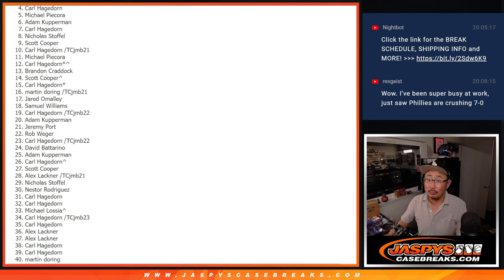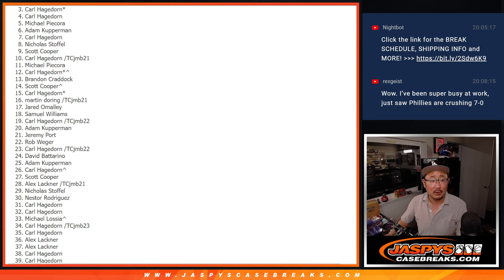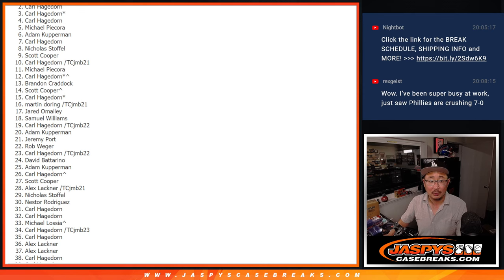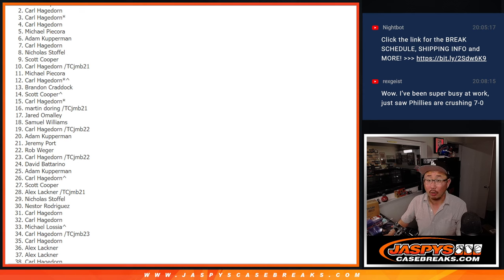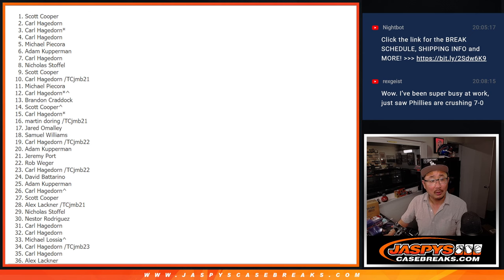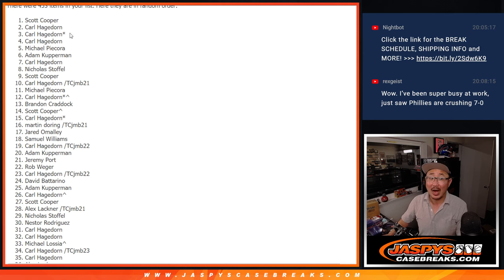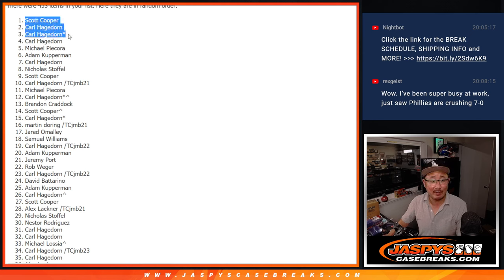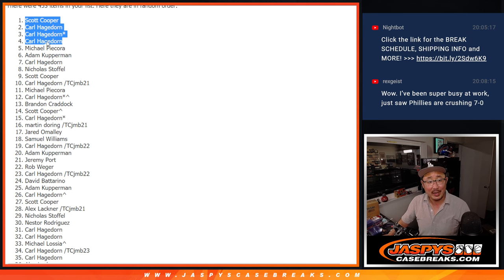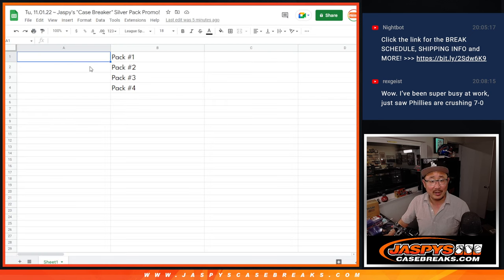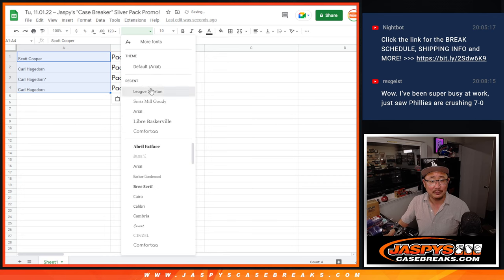Carl, Carl, Carl, and Scott. Wow, Carl with three out of the four spots. Scott Cooper, you get a set of silver packs as well.